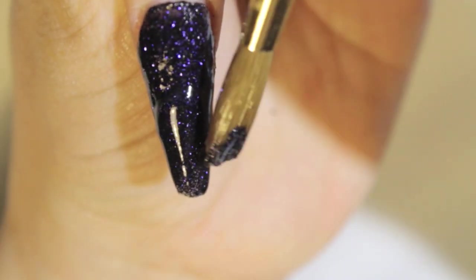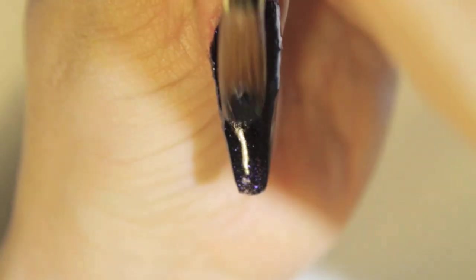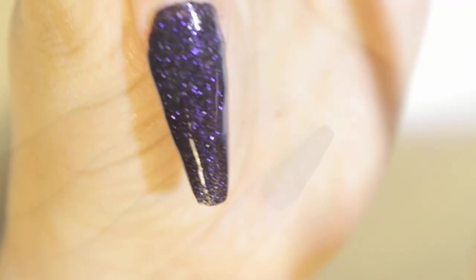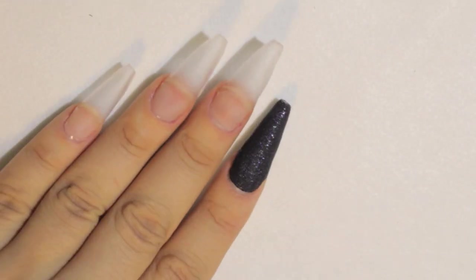So that's the reason why I put a thin layer of clear acrylic. It's just like a barrier, a protection to your natural nail, so the glitter won't stick on there too much and the pigment won't stain your natural nail.